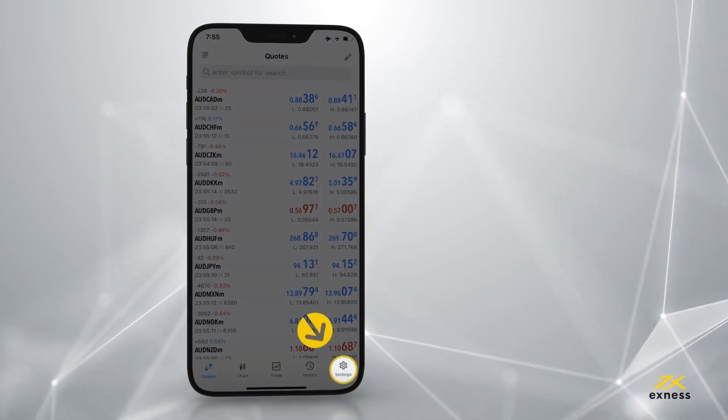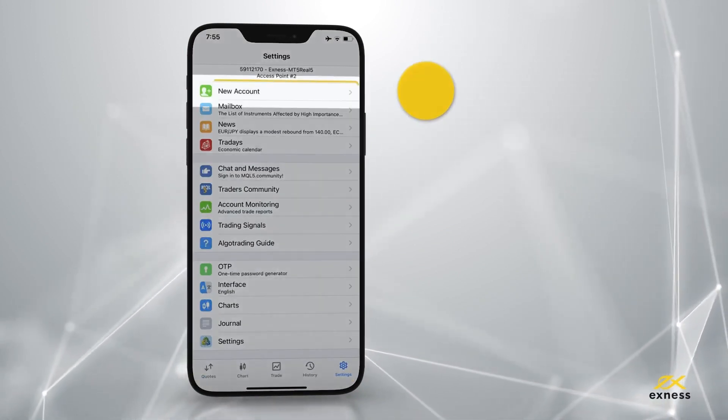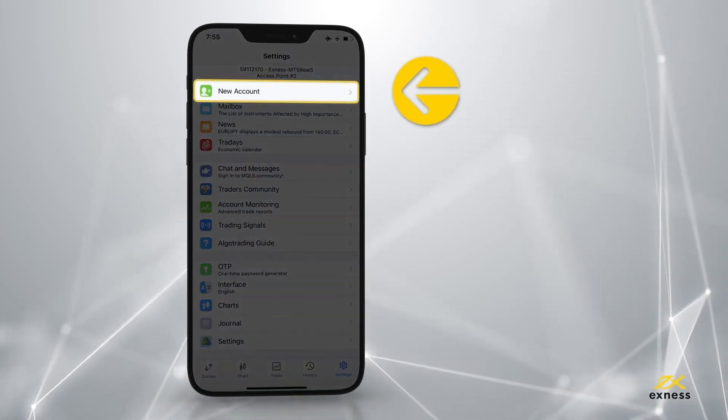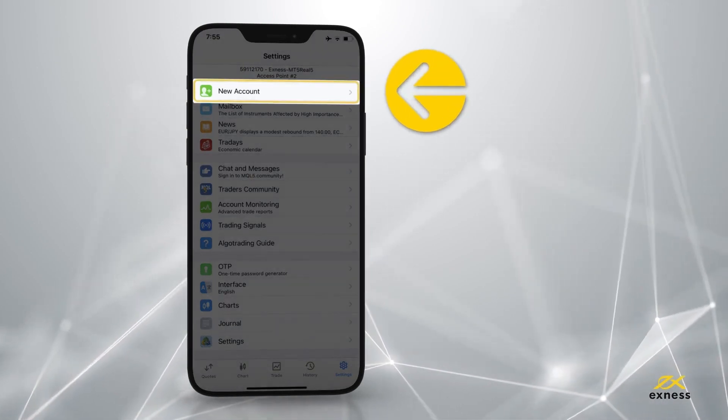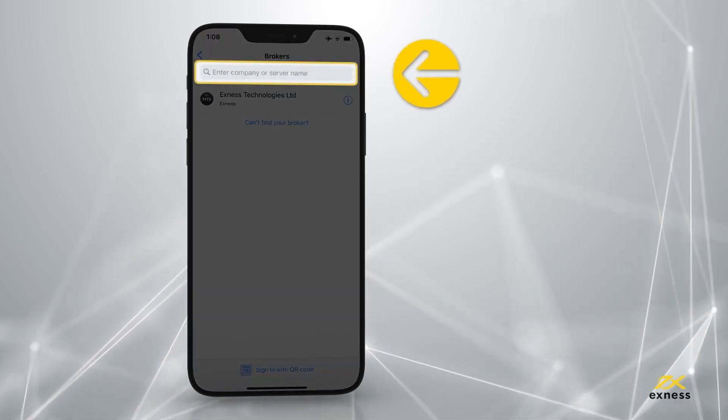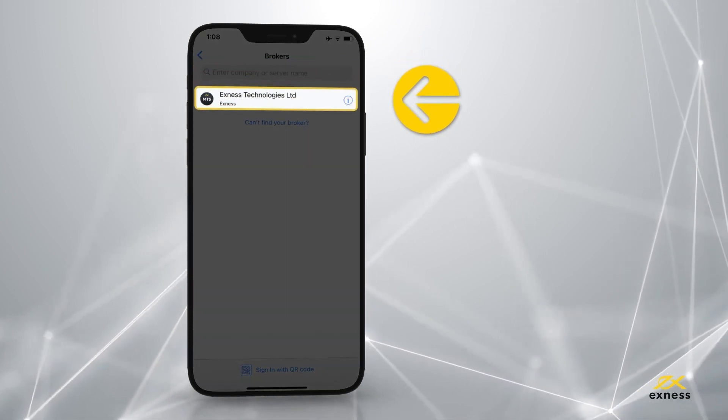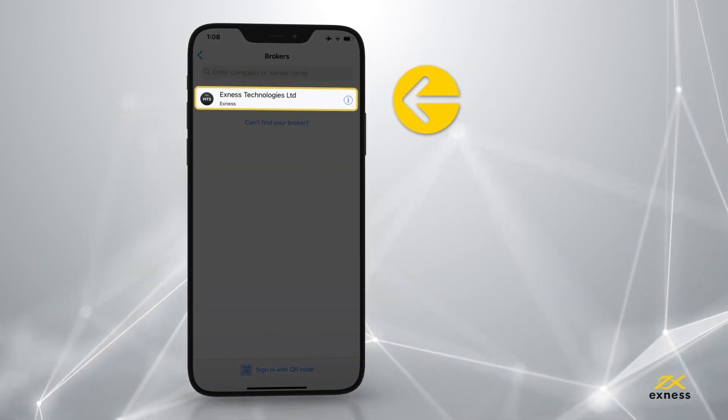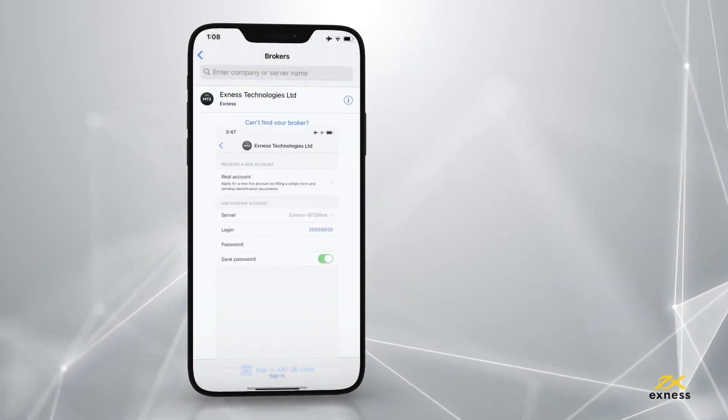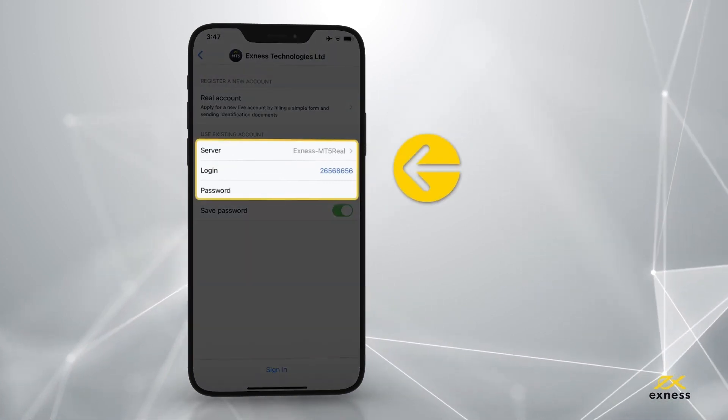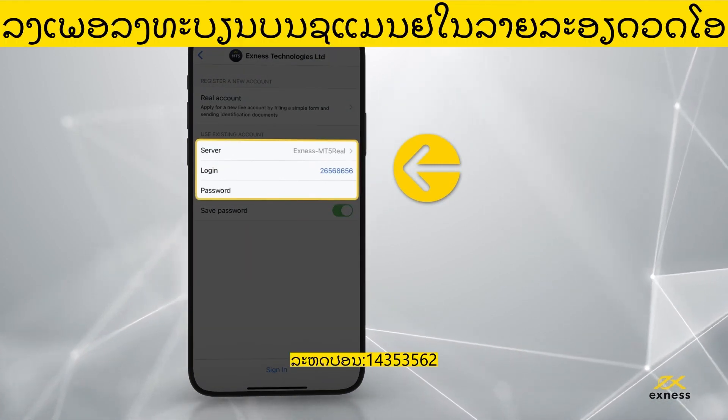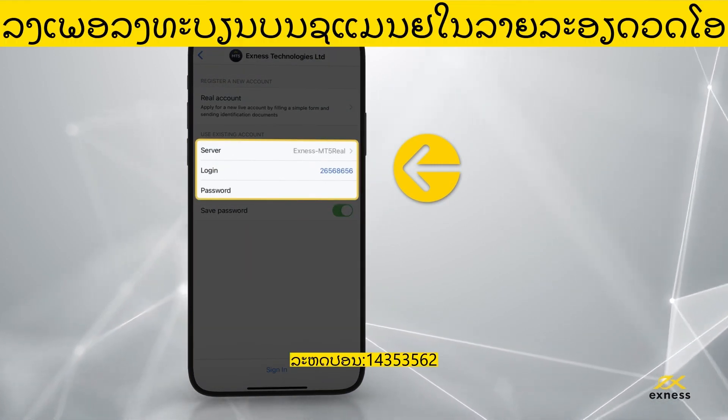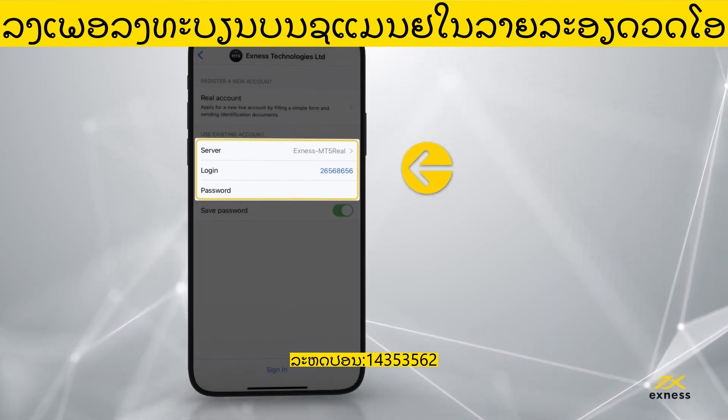Choose new account, and search for Exness in brokers. Tap on Exness Technologies Limited. Log in using your MT5 account number, trading password, and select the server from the drop-down menu.